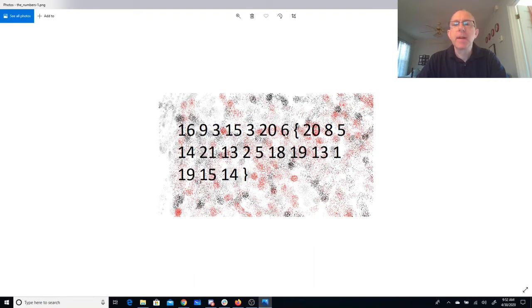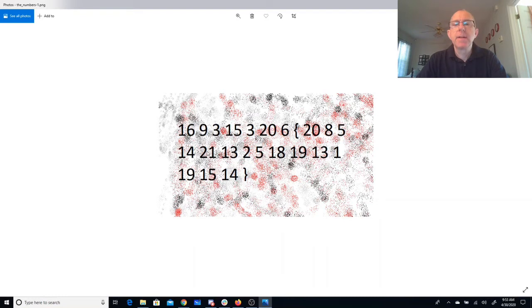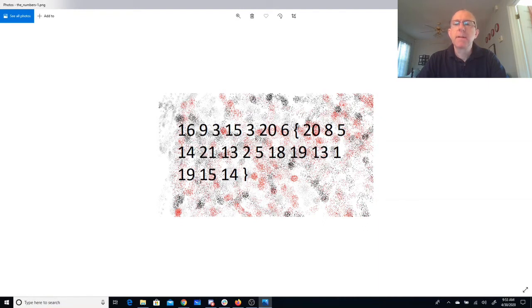Then we're going to have T again, H-E, 14th letter of the alphabet, N-U-M-B-E-R-M-S, the numbers M-A-S-O-N.